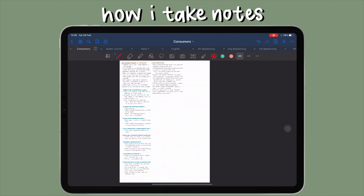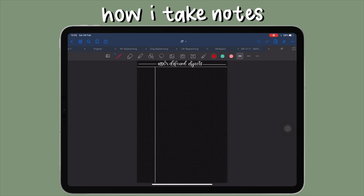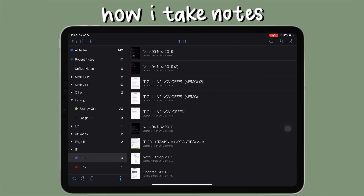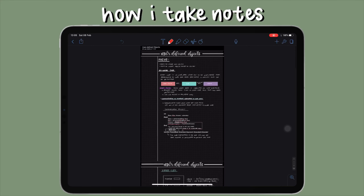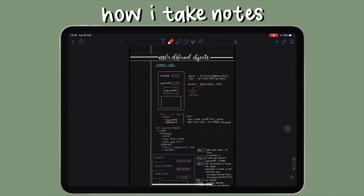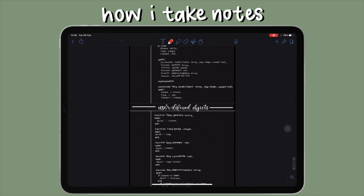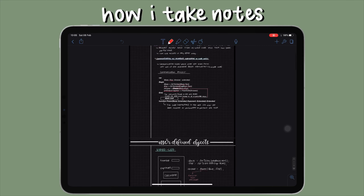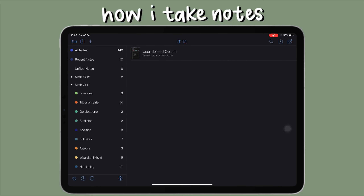Going back to Notability — I have some IT notes from this term. I always write on black paper for IT; I'm not sure why, I just prefer it. I draw a lot of diagrams and sometimes type things in IT notes as well, which works really great.